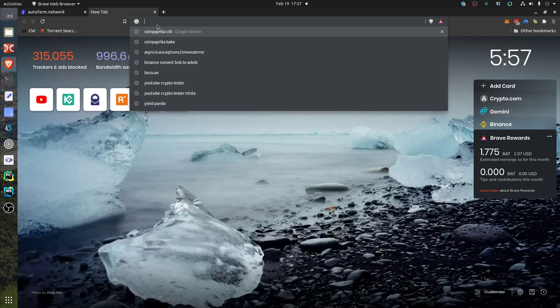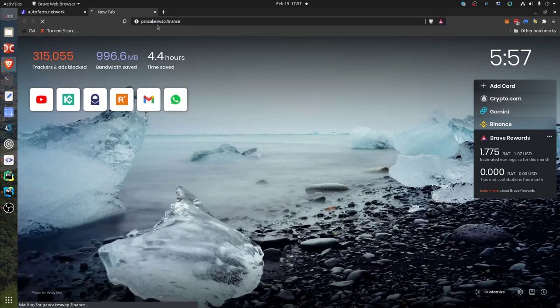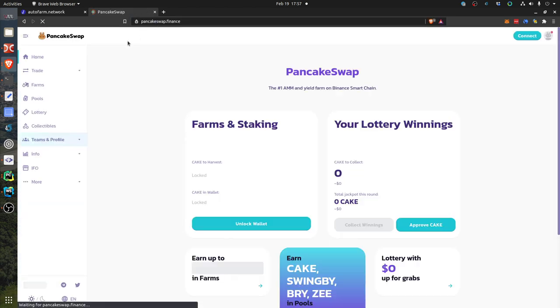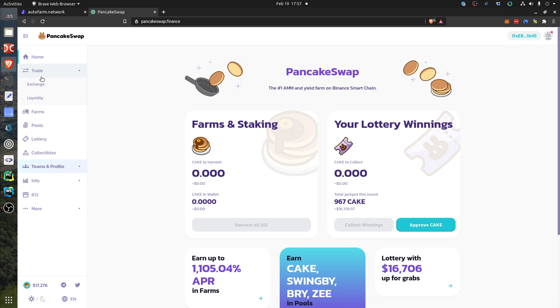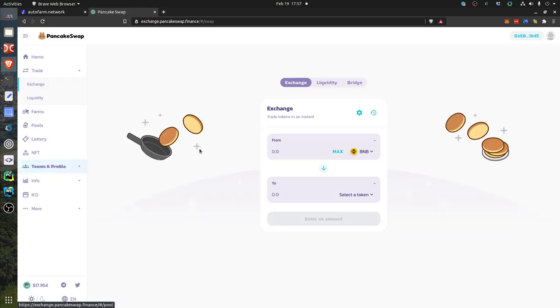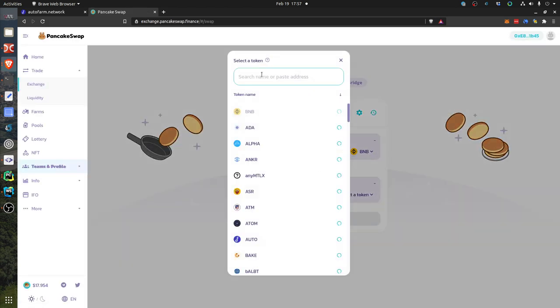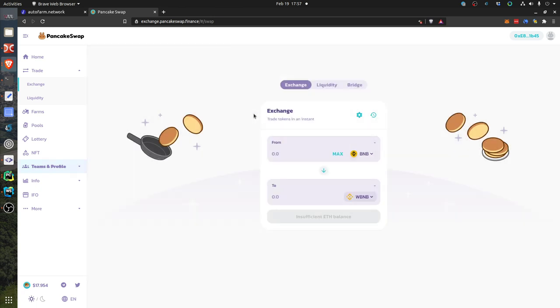So you go to PancakeSwap, then you go to Trade, Exchange. BNB is here by default, so you just click here and you click like this wBNB. And you see, for example, if you want to trade 0.01, you will